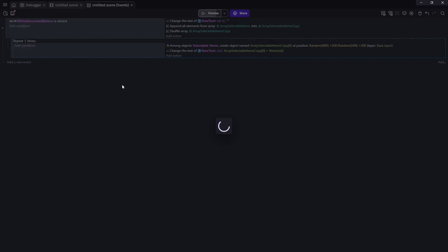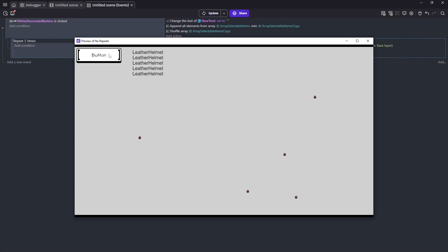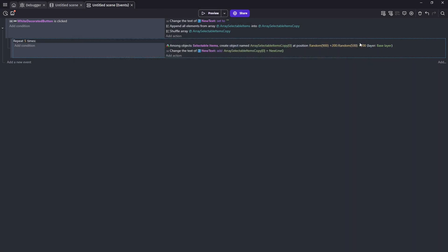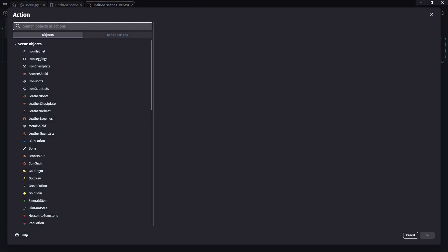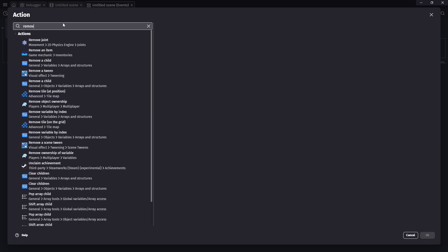And we are grabbing a bunch of leather helmets, which just happens to be whatever the shuffle put in the first spot because we are shuffling and then just grabbing five times in a row without removing the top index. So let's add in a way to remove. And these are built in. So remove a child. I'll remove variable.